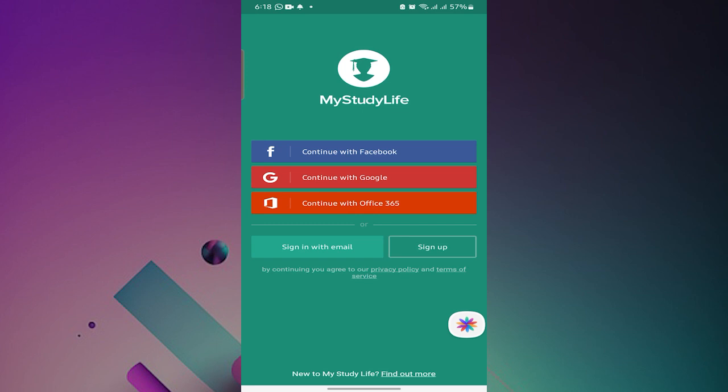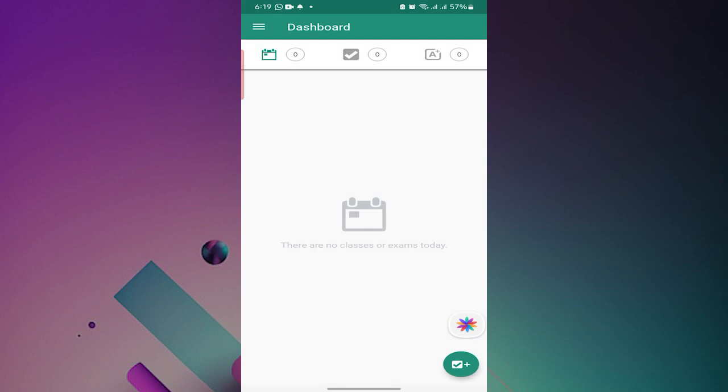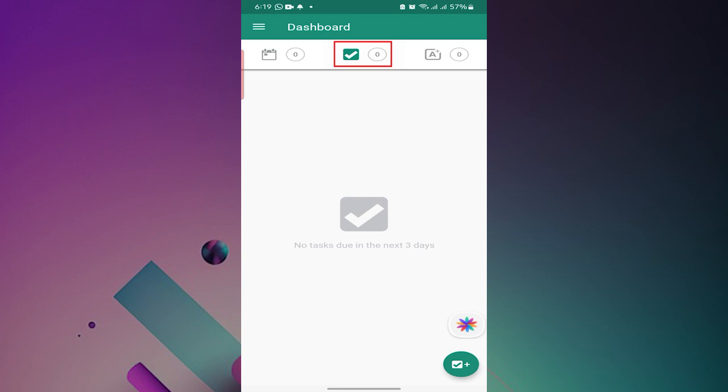Now let's have a look at the app. For first-time users, you need to sign up with your email account and then you are good to go. The dashboard menu is what you see first. It will display the lessons you have for the day, any tasks that are due in three days time, and any form of exams that will be happening in a week's time.